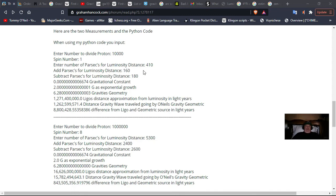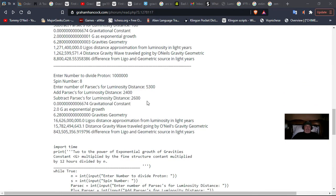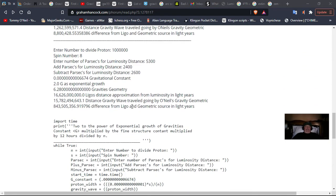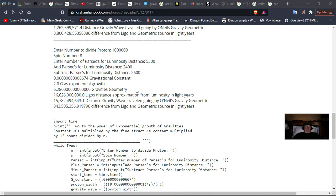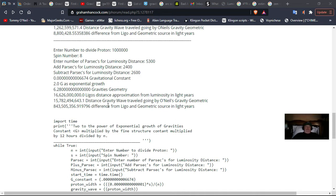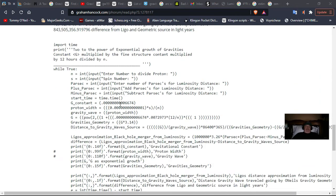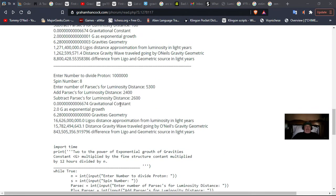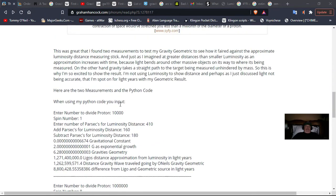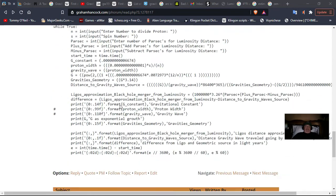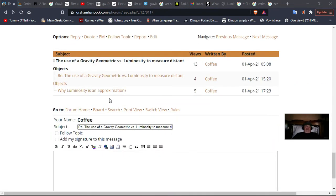Here's 410 for 160 and 180. This is the luminosity calculations. Now for the distant other black hole merger that they measured in May 19th of 2019, this was 16,626,000,000 light years, and my gravity geometric, I measured it at 15,782,492,643.1 light years. And so this is the program right here, and I will go over the program now, but before I do that, let's get in touch with why luminosity is an approximation.